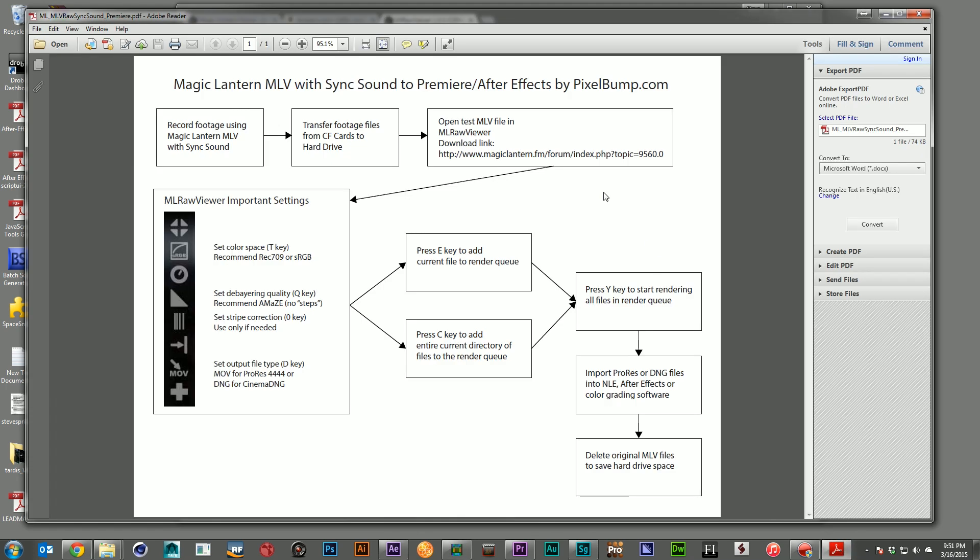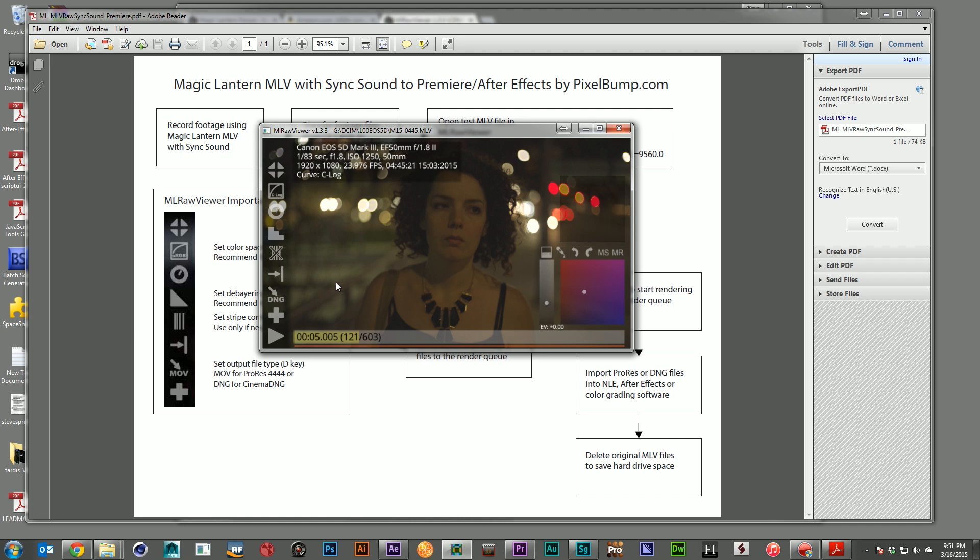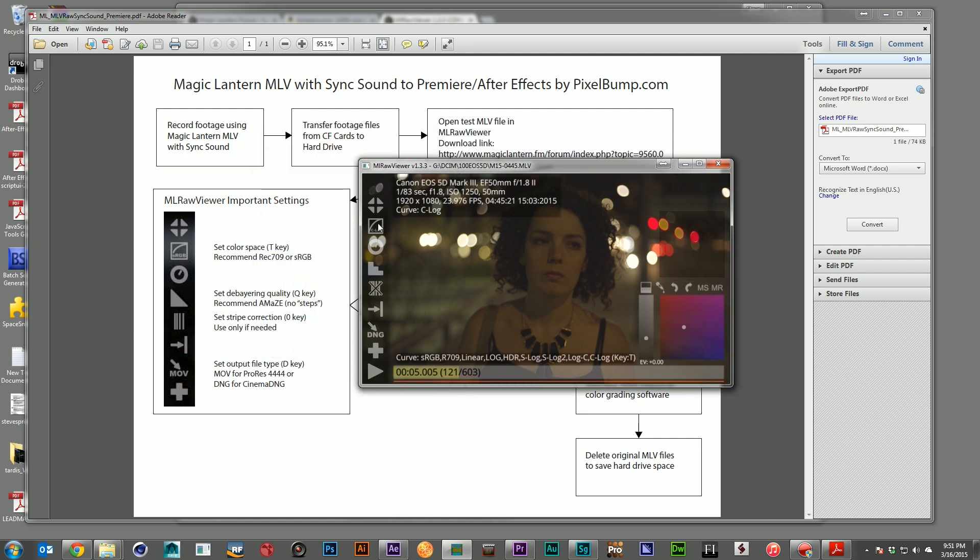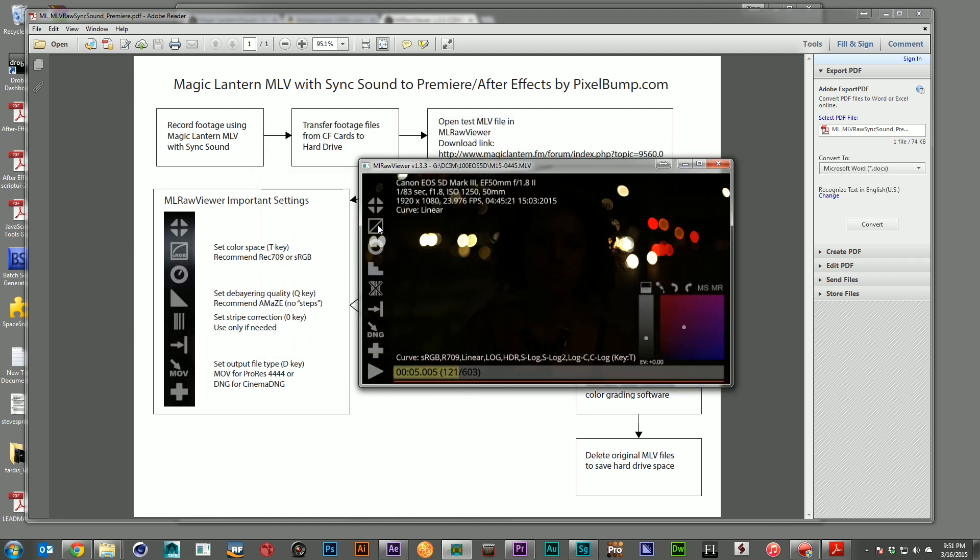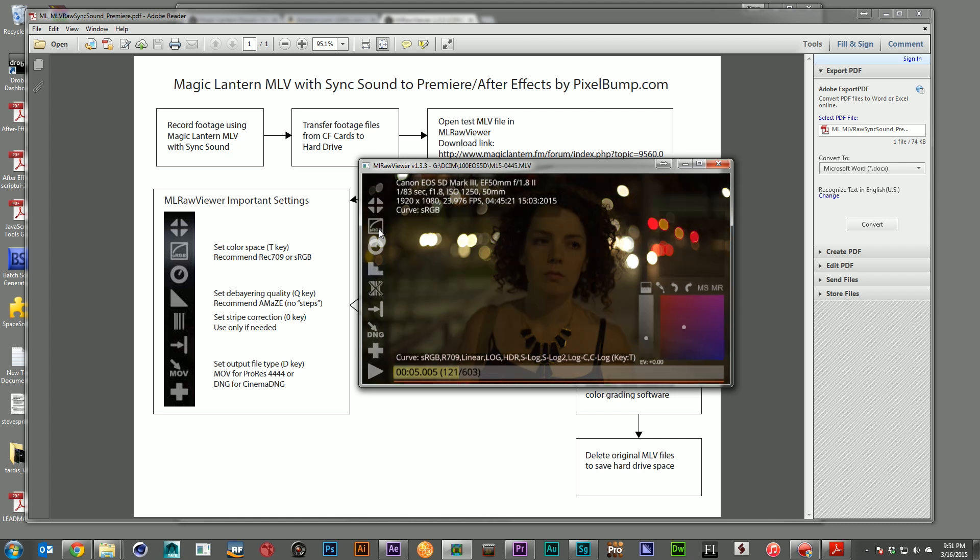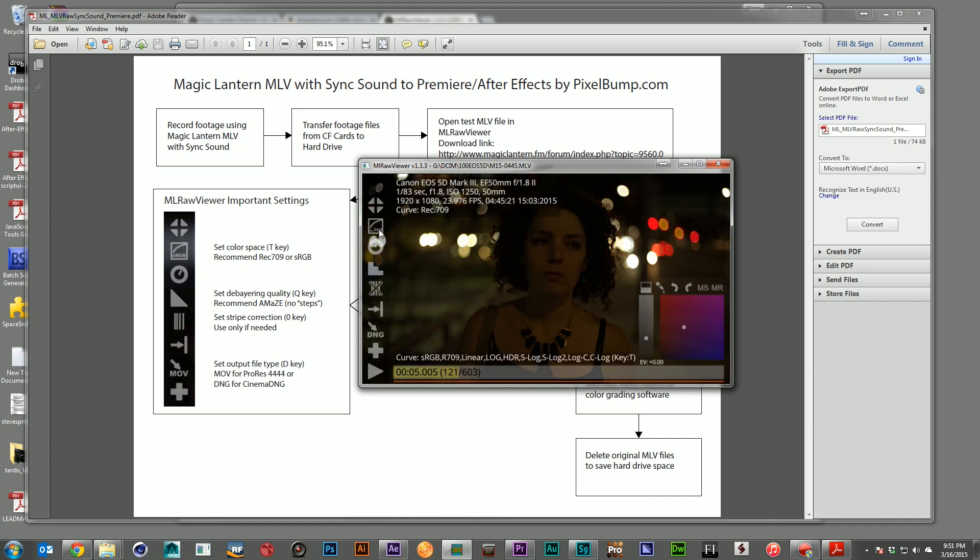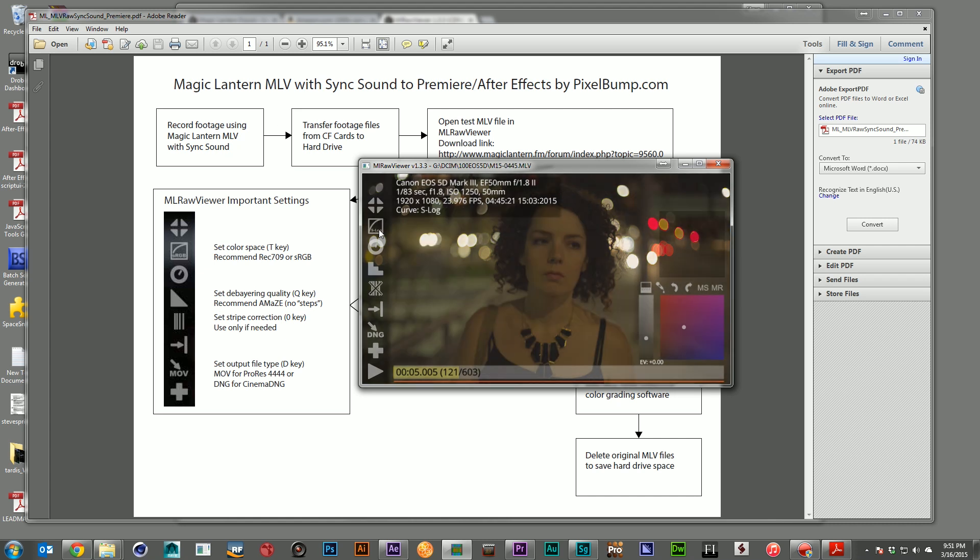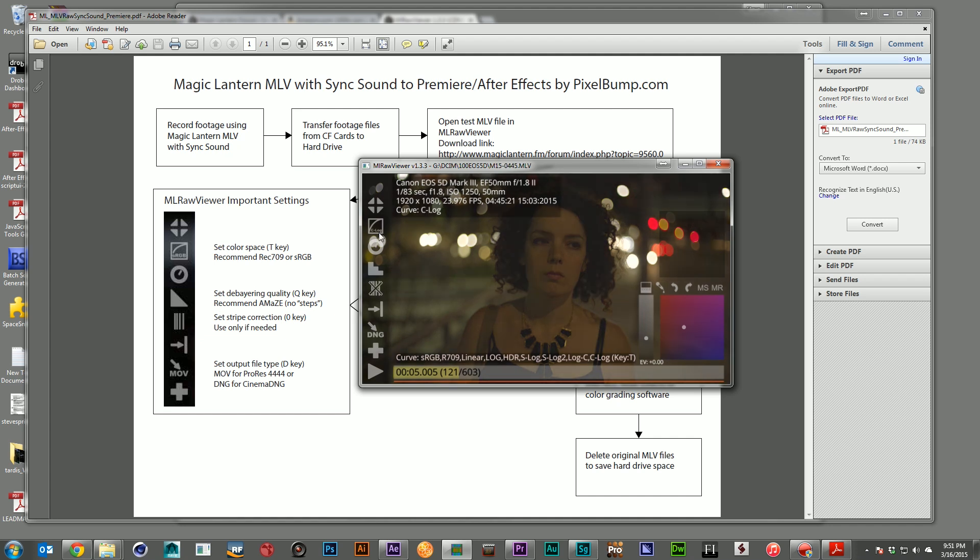I've made a little flowchart here to help keep this very simple. So once you've recorded and transferred your files, you open it up in the ML Raw Viewer, and then you've got some choices to make, which you can see here. And the choices are what kind of color space you want to work in. So you can kind of click through and see which one looks best to you. I think sRGB looks pretty good. Rec. 709 looks pretty good. But my favorite is C-Log. I think that one gives us kind of the best looking image overall.